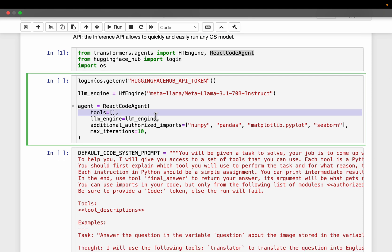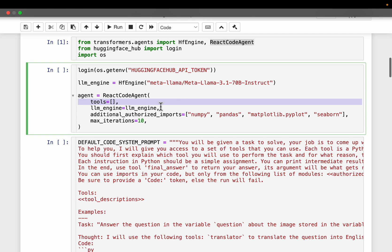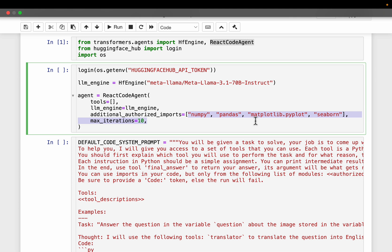That work has been done for us by HuggingFace development team. Now this one is also very important. Additional authorized imports. Now depending on the task we want the agent to carry out, we might need to provide additional libraries in addition to the basic Python. So since this agent is going to be doing some data analysis and plotting, we provide NumPy, Pandas, Matplotlib, Seaborn, etc. Now this is very, very important. As I mentioned, this agent is autonomous.